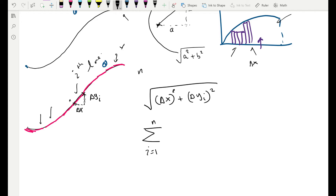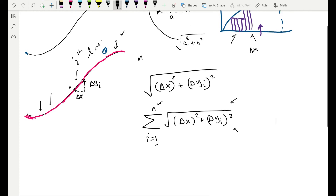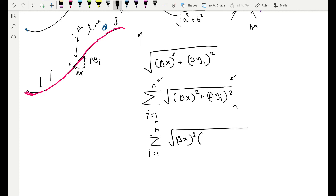To get the total arc length I add up the lengths of all n lines: the sum from i = 1 to n of √(Δx² + Δyᵢ²). Now I'll do some simplification — inside the square root I'll factor out Δx². Factoring Δx² out means dividing: Δx²/Δx² gives 1, and Δyᵢ²/Δx² gives (Δyᵢ/Δx)².